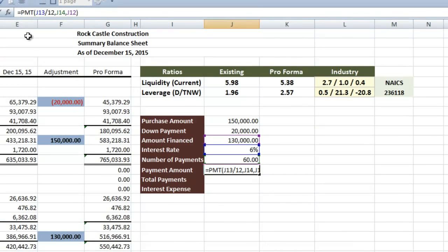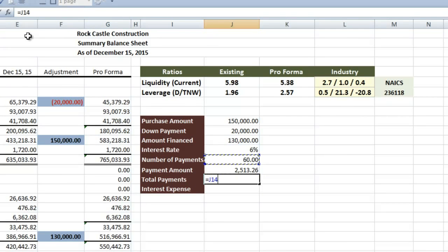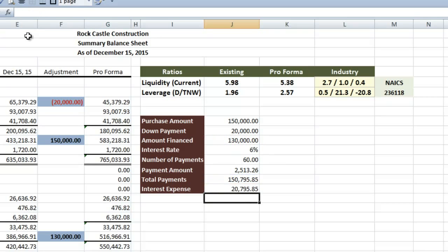And Excel returns a negative number, so we want to put a minus in front of it to fix that. Our total payments are going to be the number of payments, multiplied by our payment amount, which we just calculated, and the interest expense is going to be our total payments, minus the original amount financed.